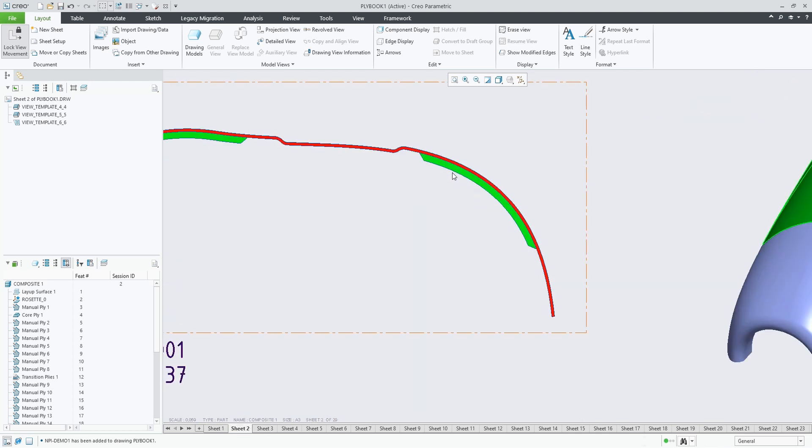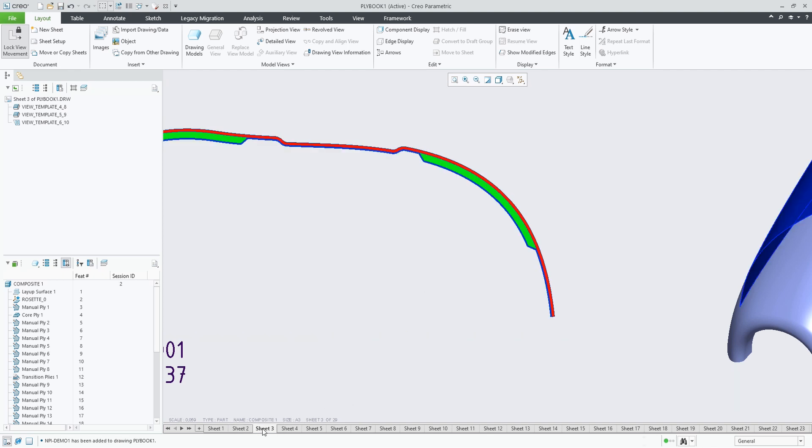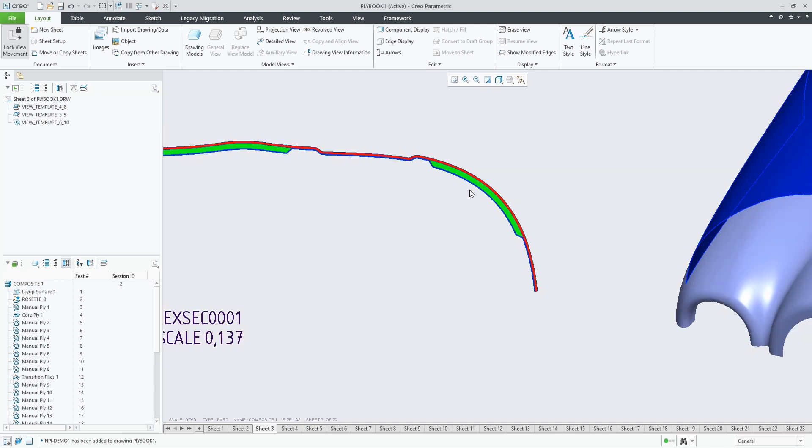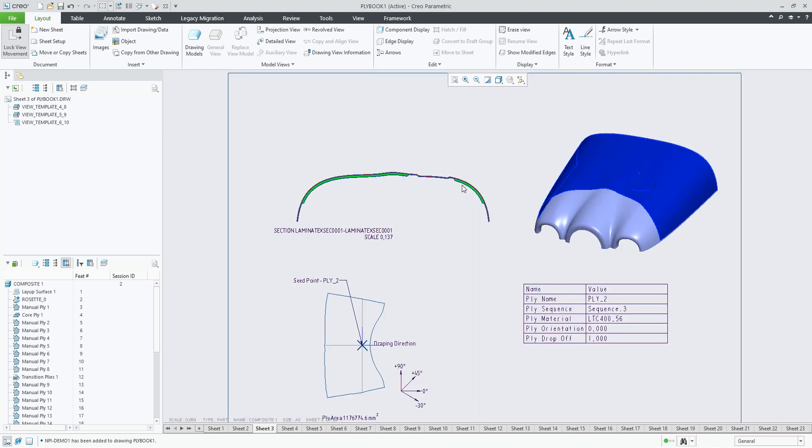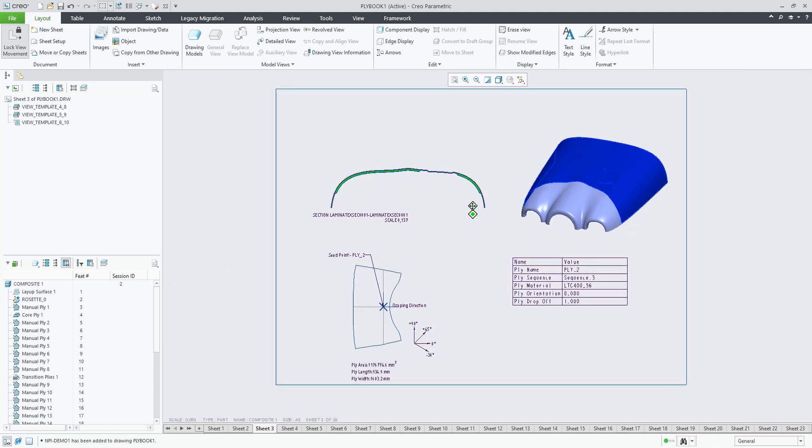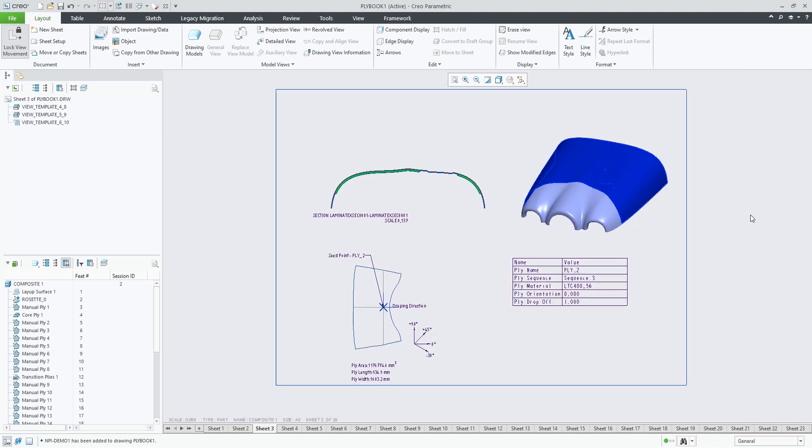And as you can see, we're seeing all plies that are added, not only the active ply. Once the ply book has been created, it is a drawing like any other drawing in Creo.